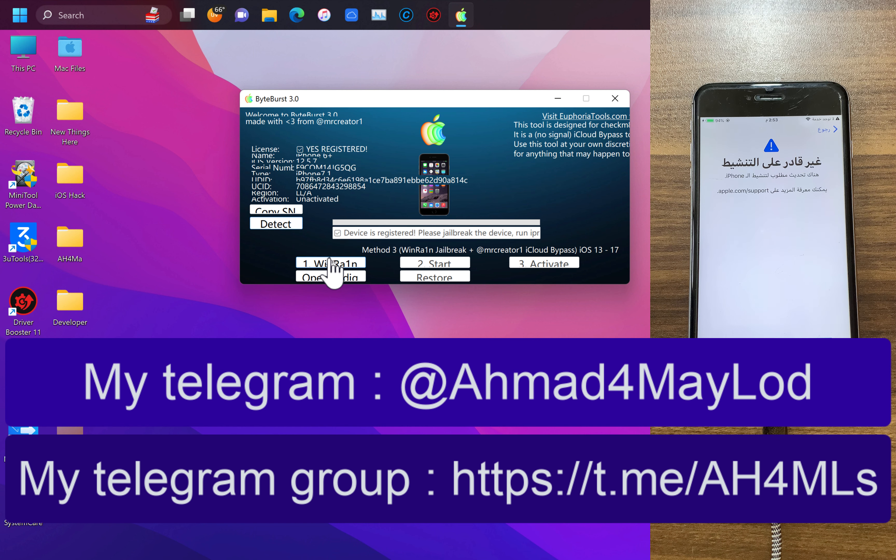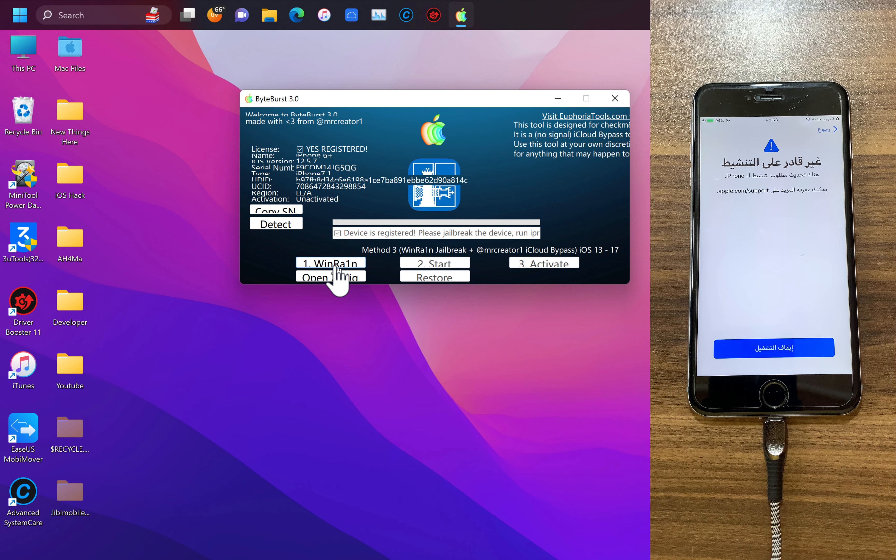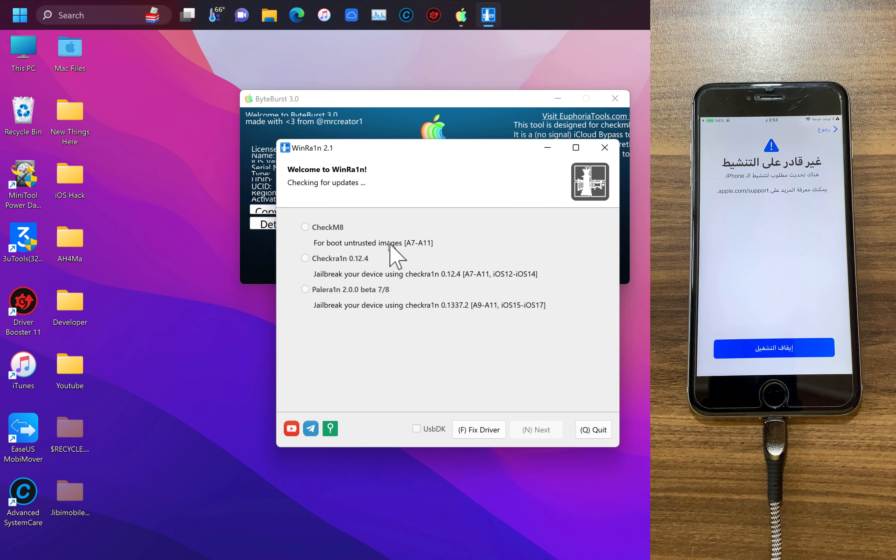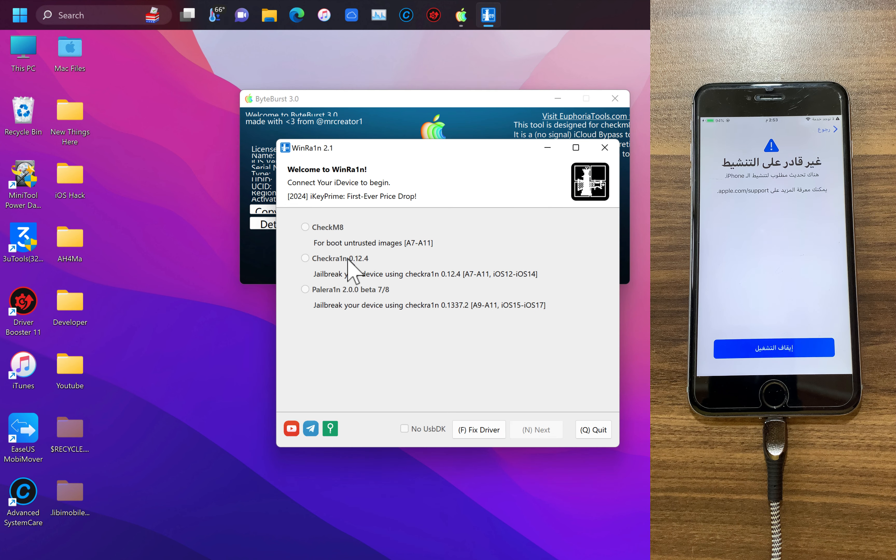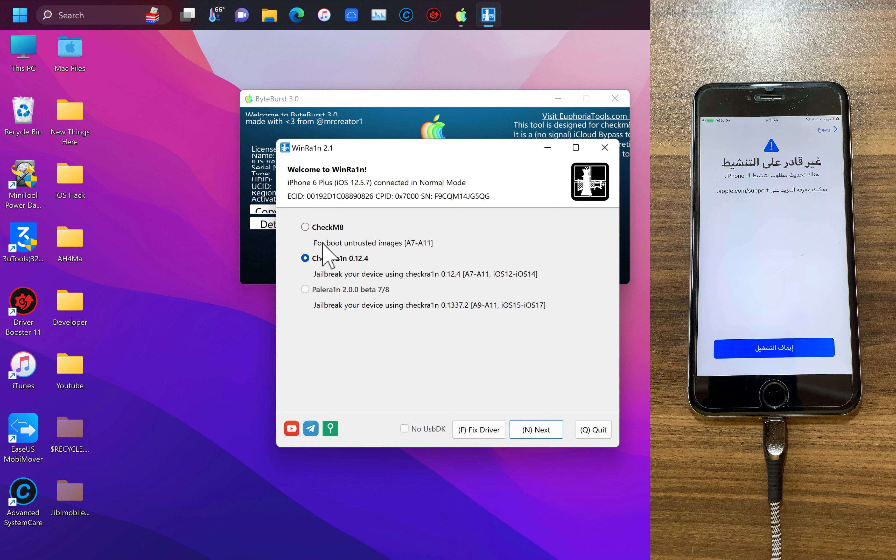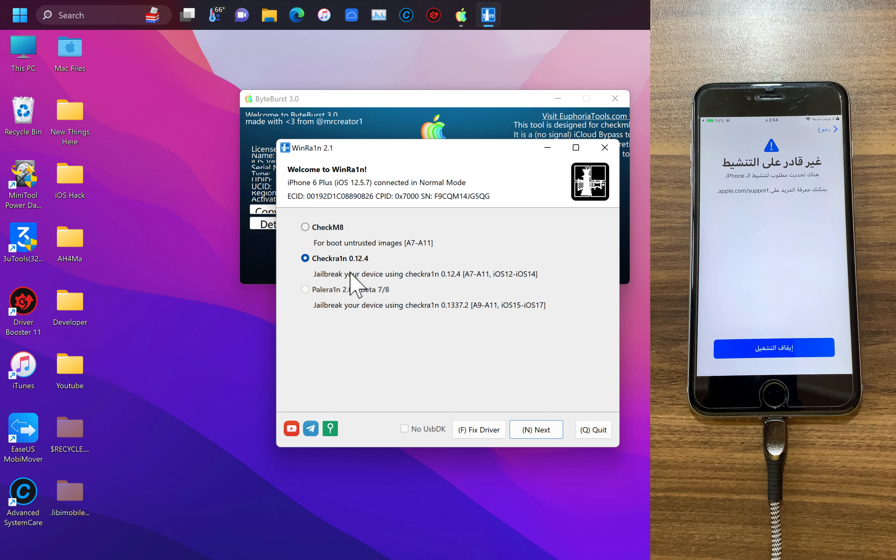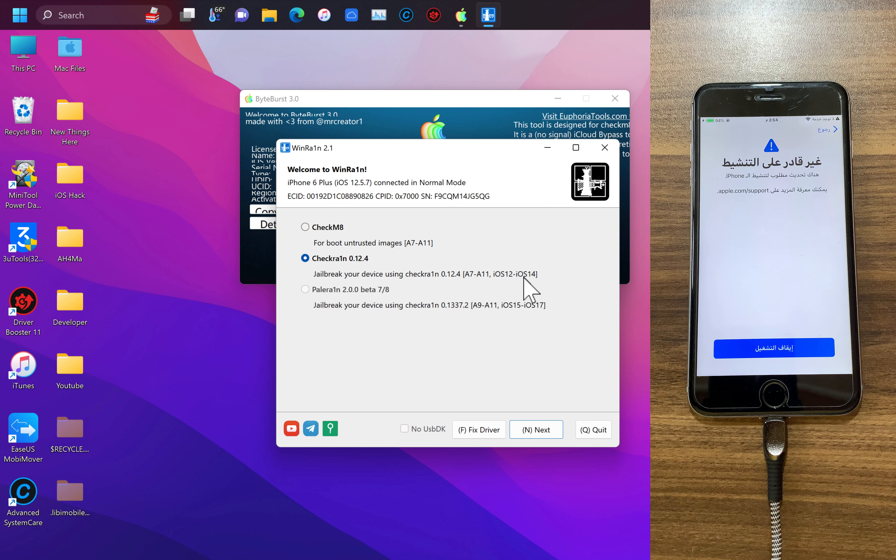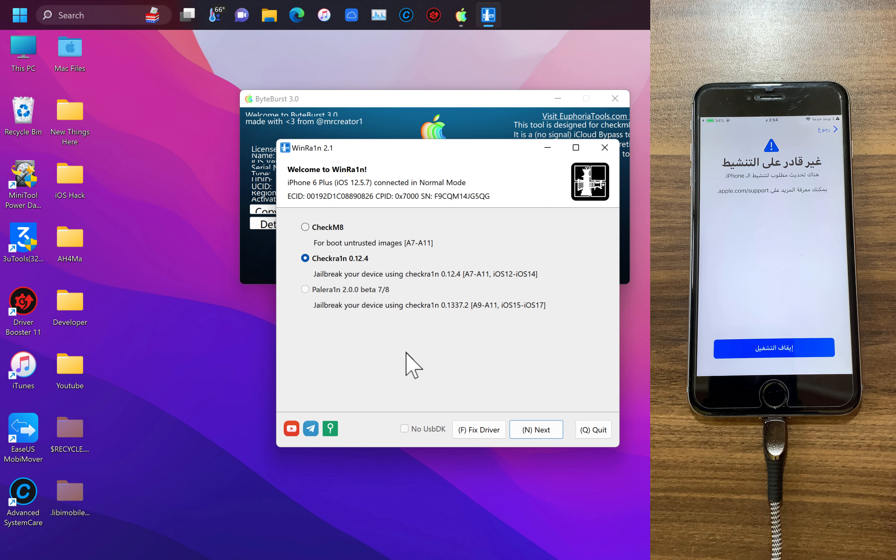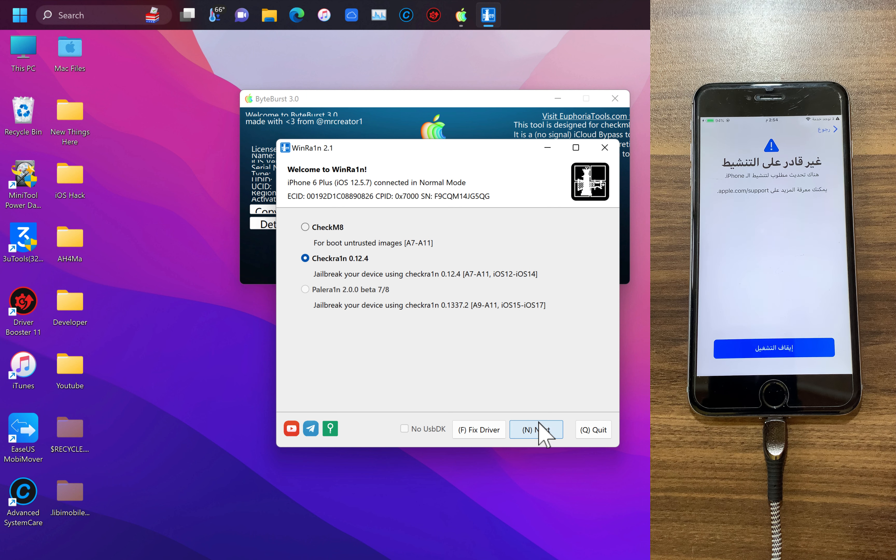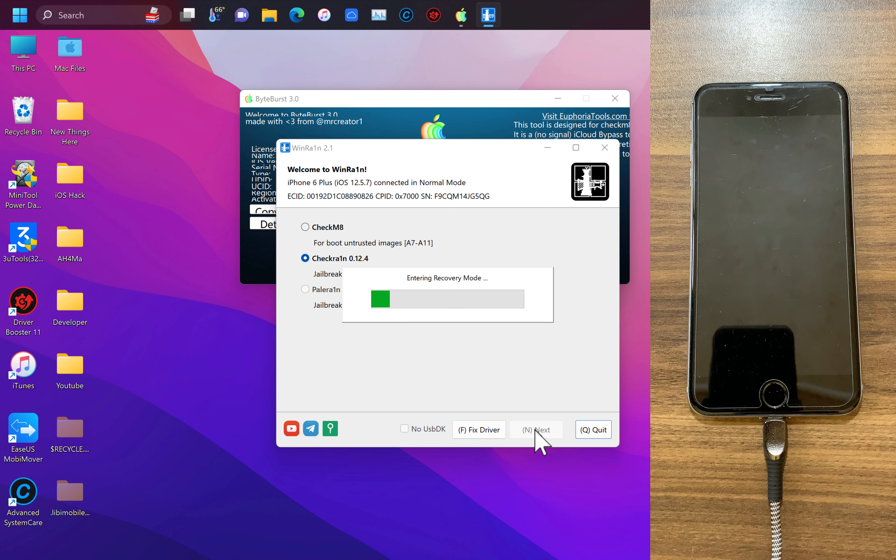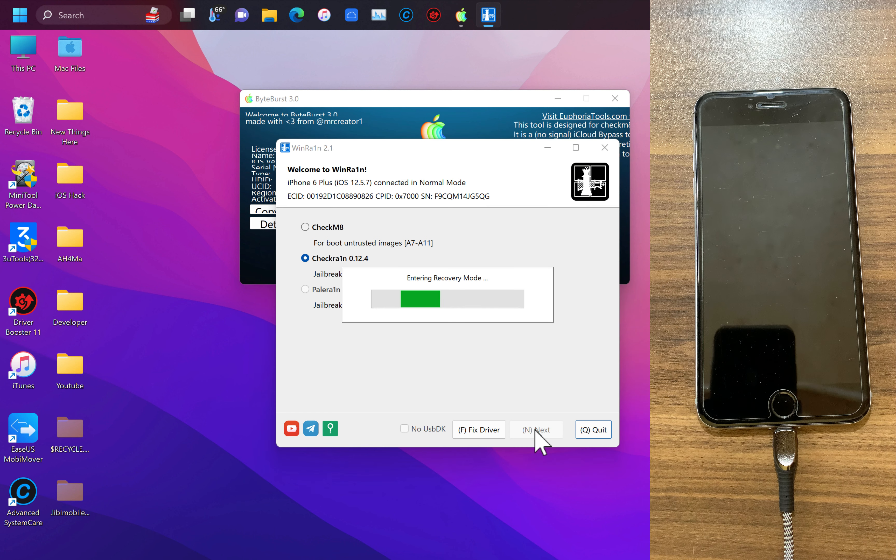Here as you see device is registered. Please jailbreak your device if your device is not jailbroken, then go ahead and jailbreak it with winrain. Hit winrain button. Now here as you see you can select which jailbreak you want to use. You can select checkm8, checkrain or palarin. It will automatically select the tool based on your iOS device version. Since I'm using iOS 12 I will use checkrain.